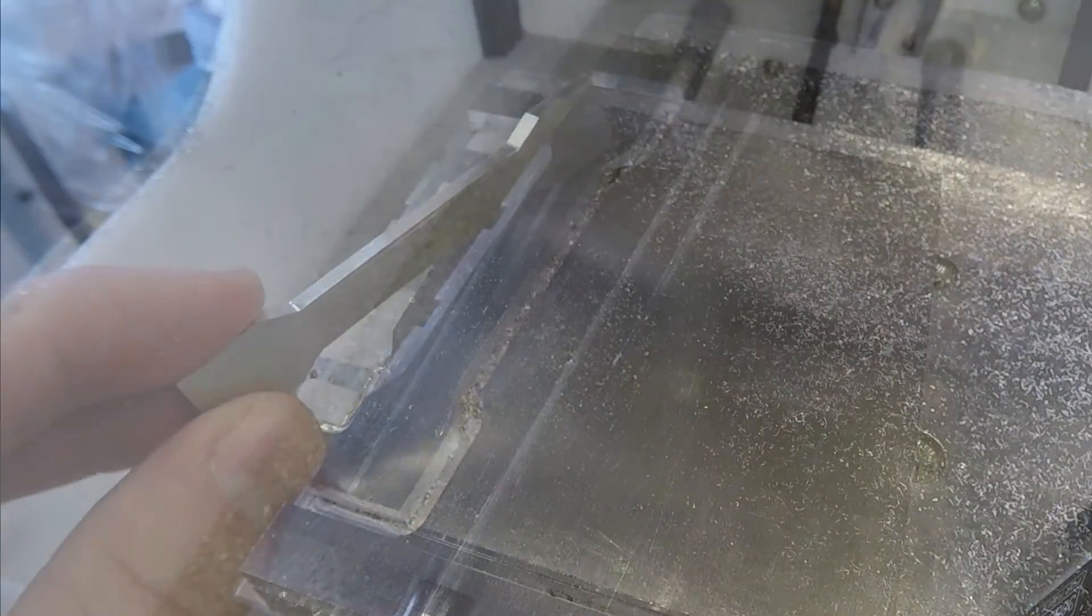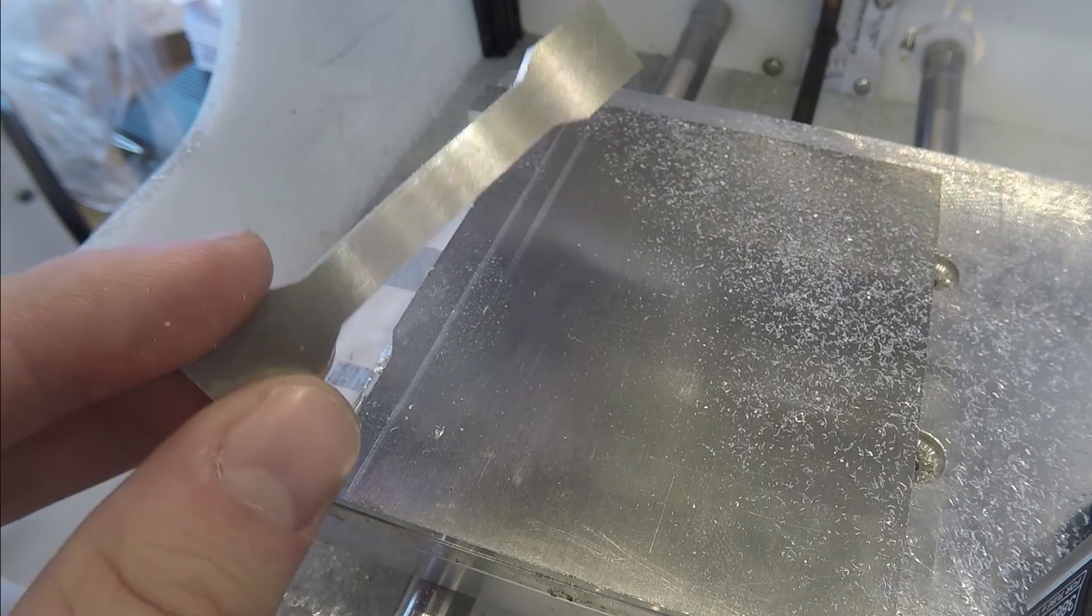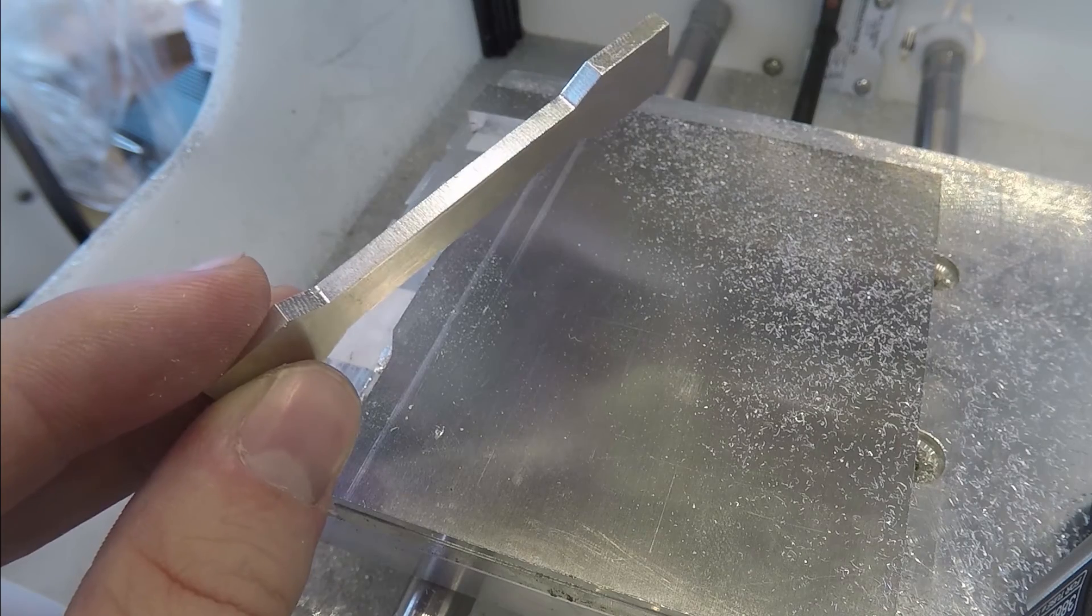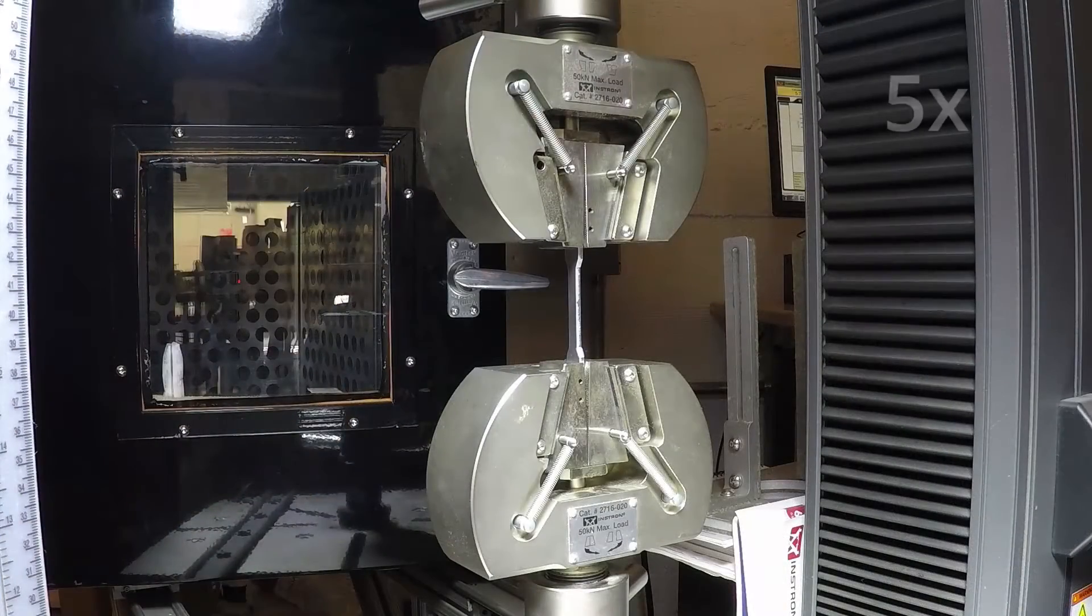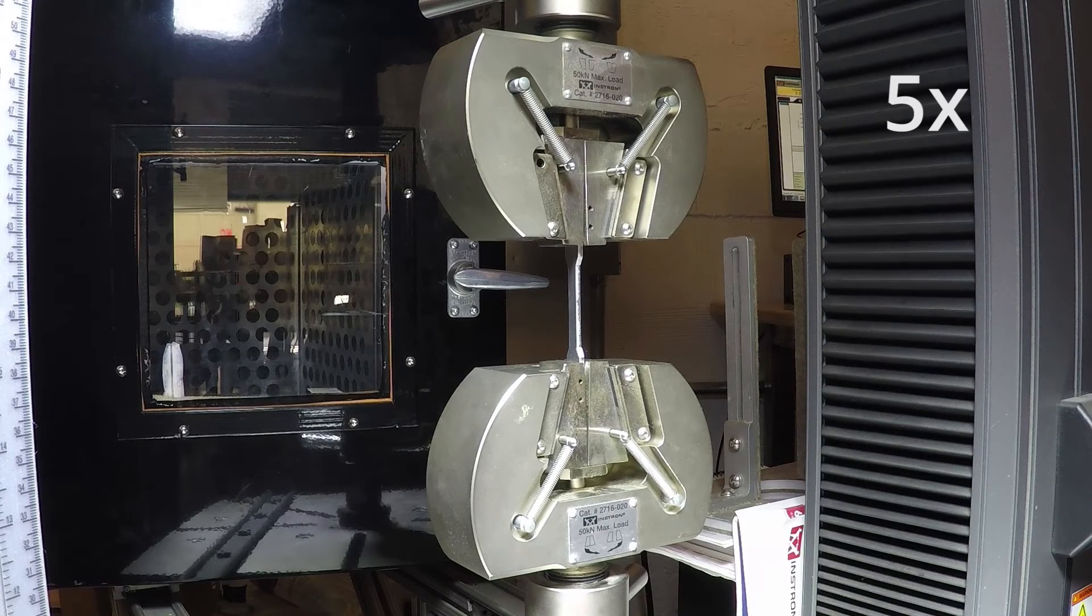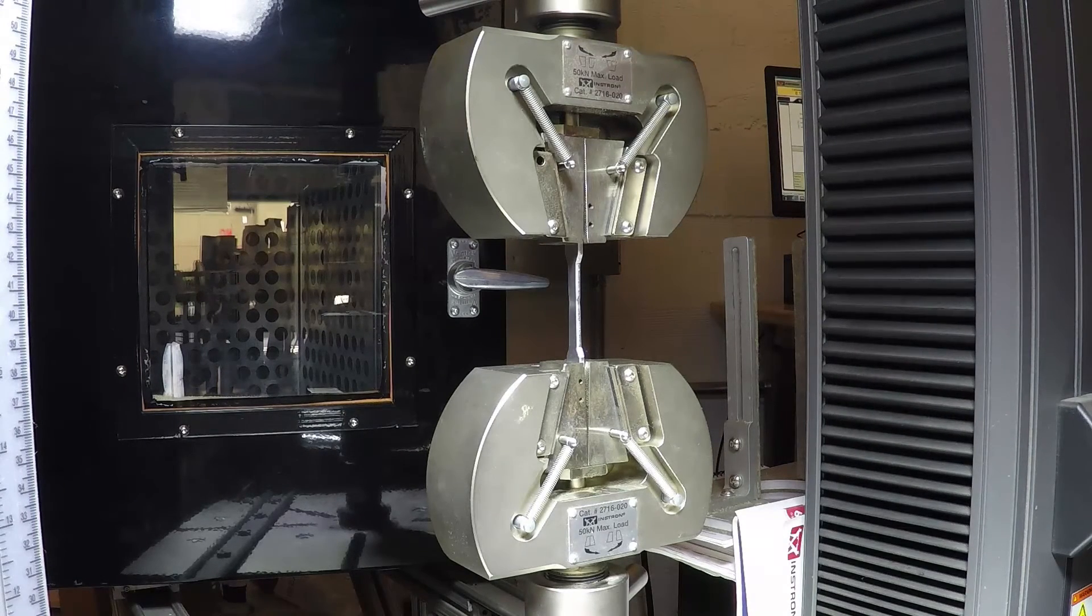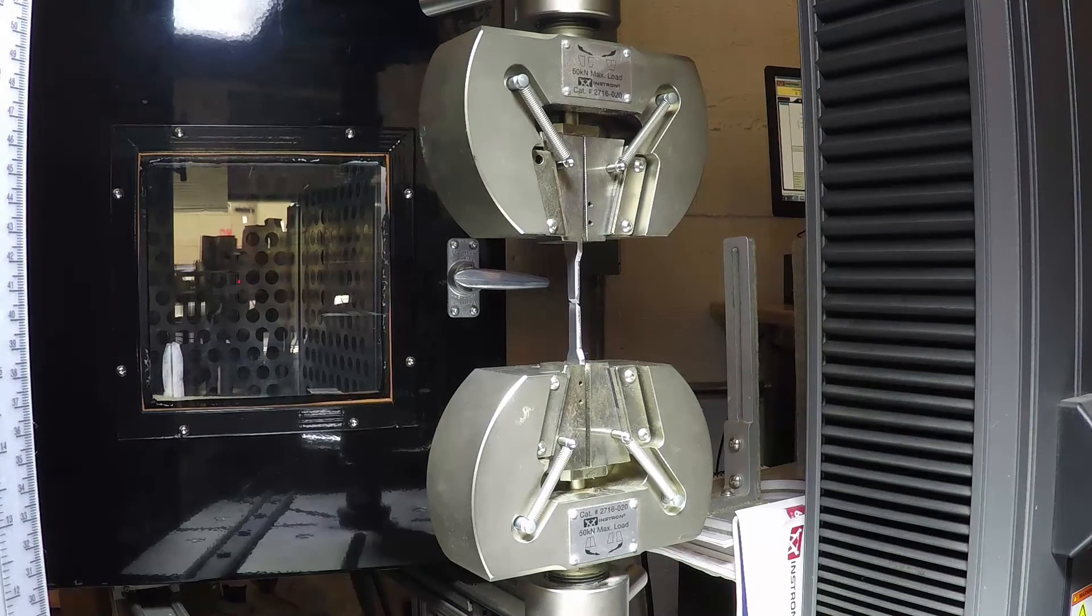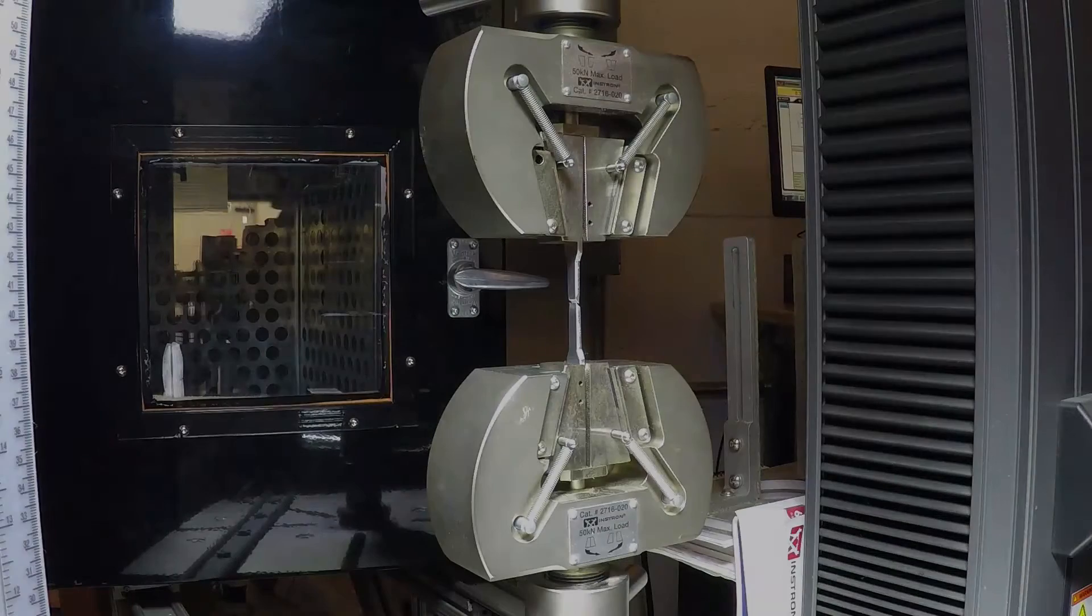Just for fun, let's actually use the dog bone for its intended purpose and test it in a tensile test machine. Pretty cool! As always, feel free to visit our website or email us if you have any questions. Happy milling!